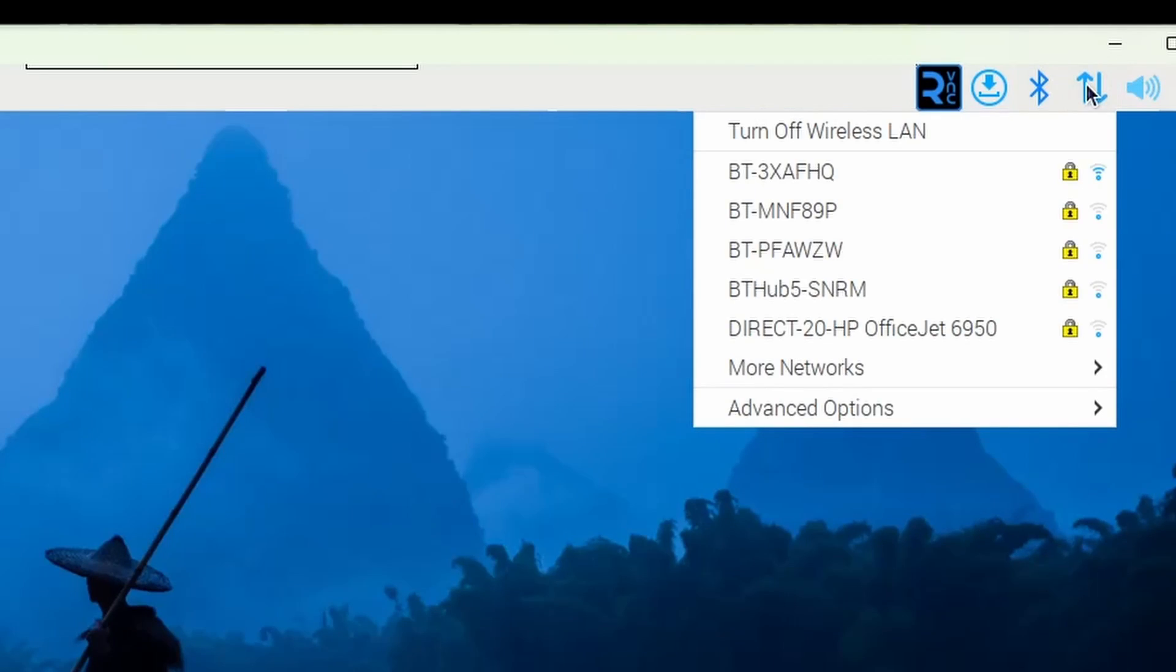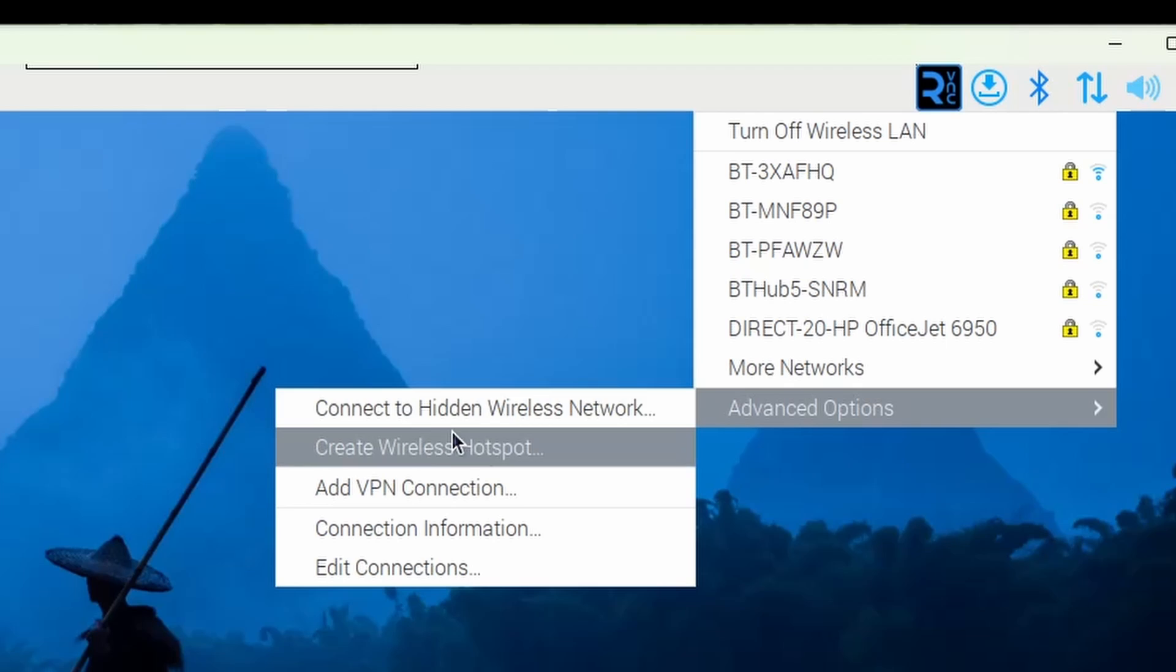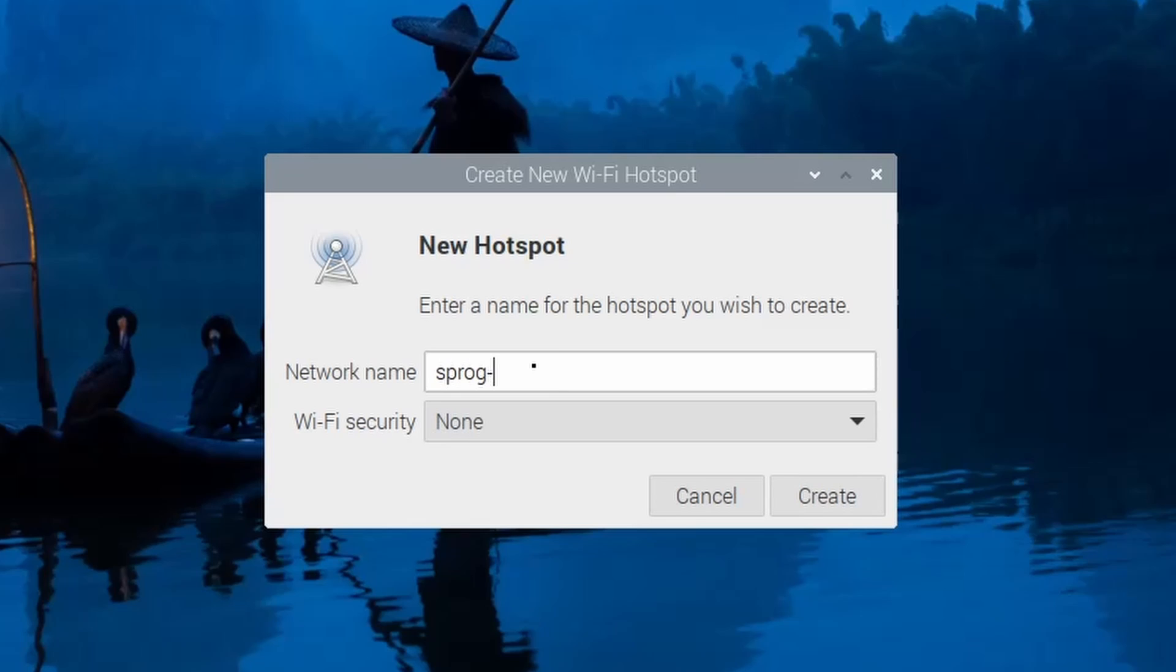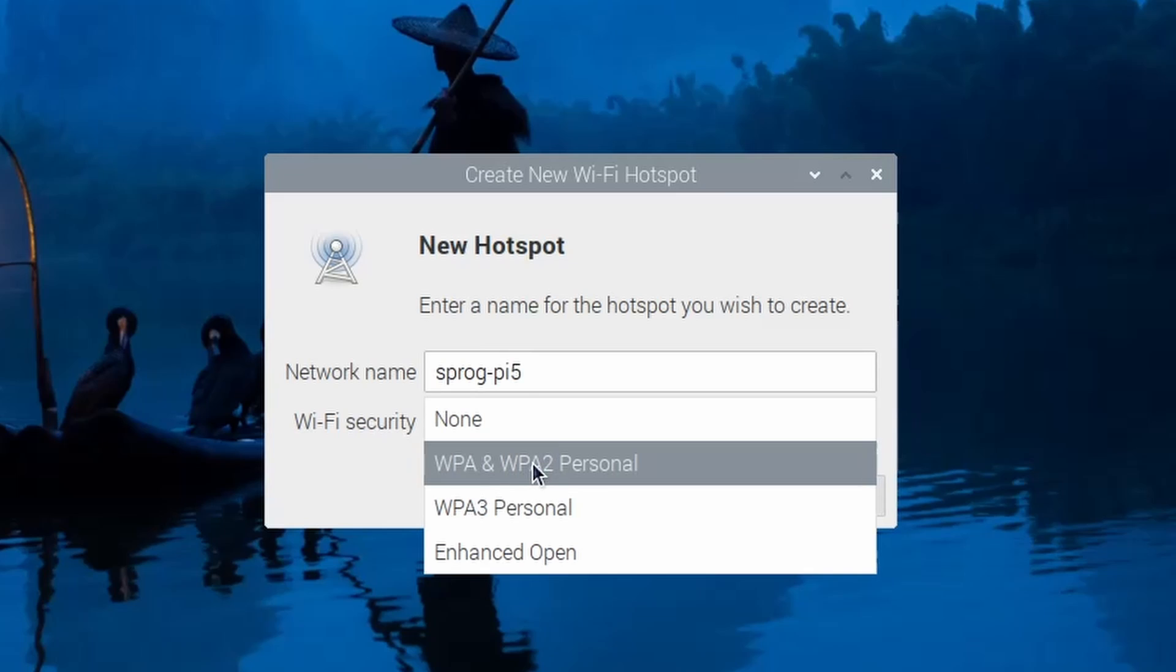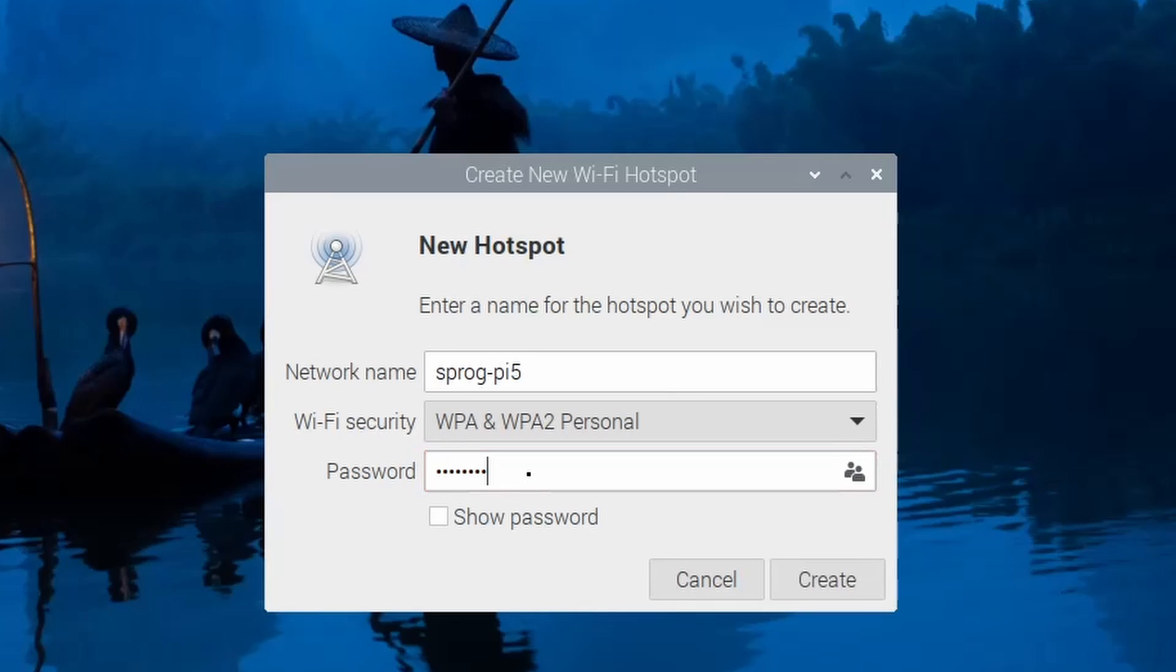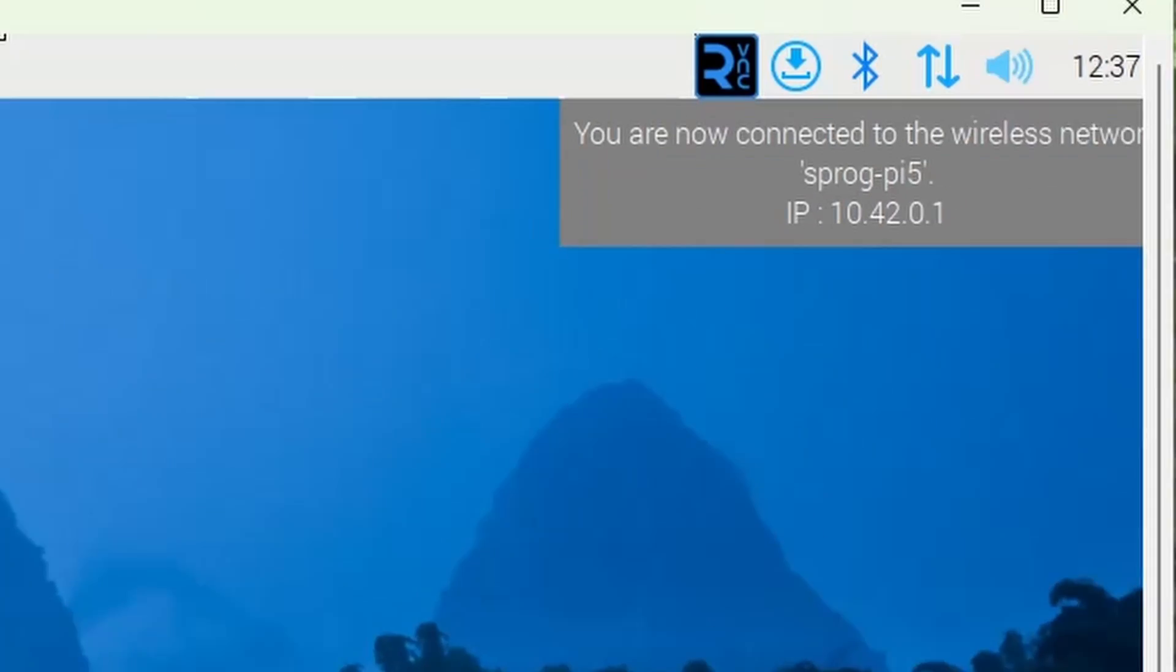Select the Advanced Options and create a wireless hotspot. Give it a network name, for example, same as the hostname. In our case, SprogPi5. Set up the security. Enter a password which you must remember. And then click Create. You should now be connected.